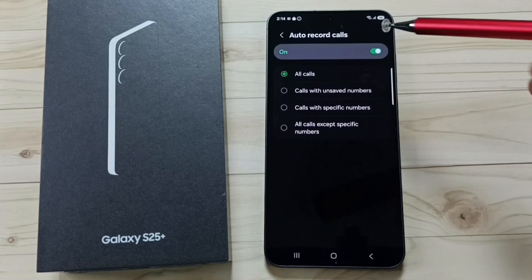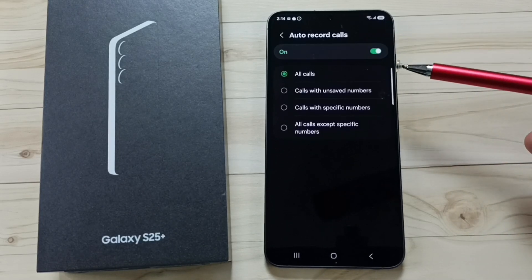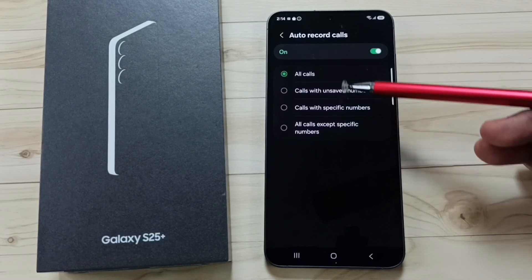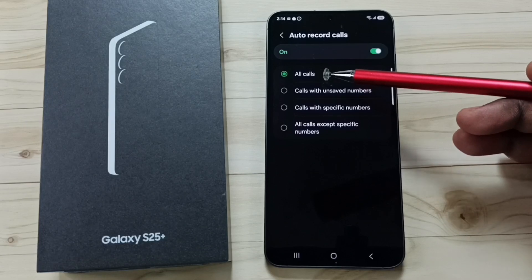Tap on auto record calls. First I am going to turn on auto record calls. Tap here. Done. Here you can see four options.